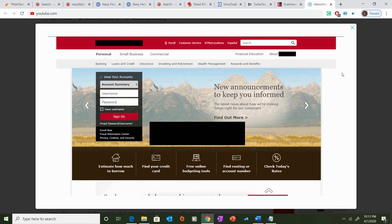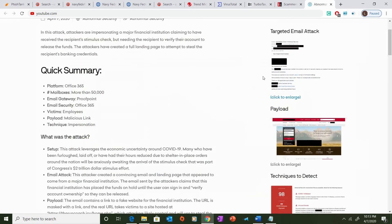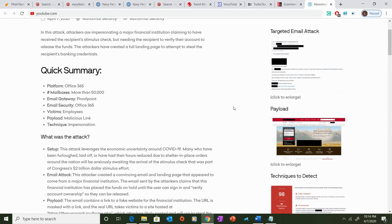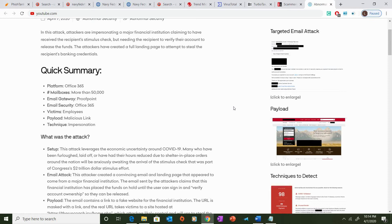Now, this is a classic example of a phishing attack that is going to reappear in many different forms from numerous domains using various financial institutions, such as Chase, Discover, American Express, and various other financial institutions. Now, the unfortunate thing is that there will be many people that succumb to these types of attacks.